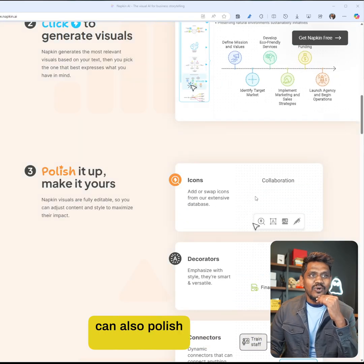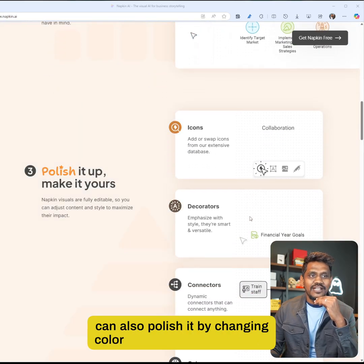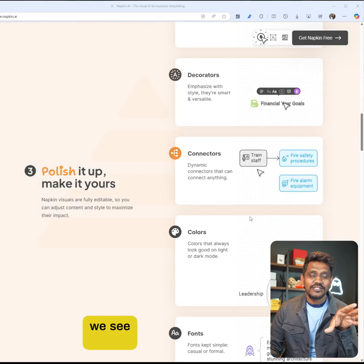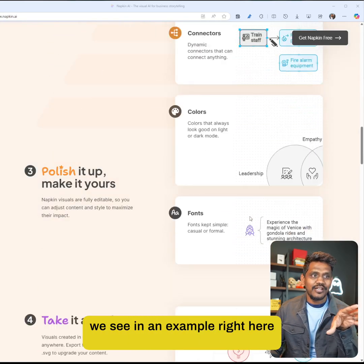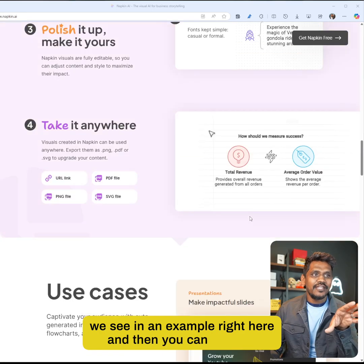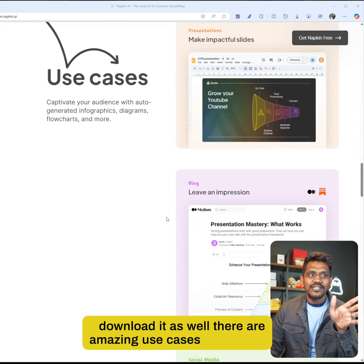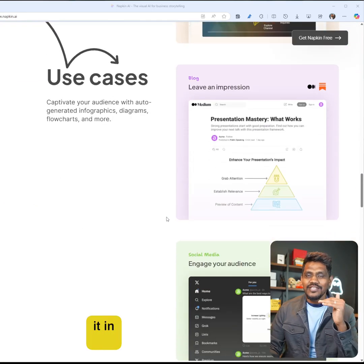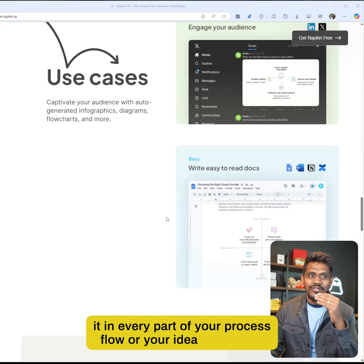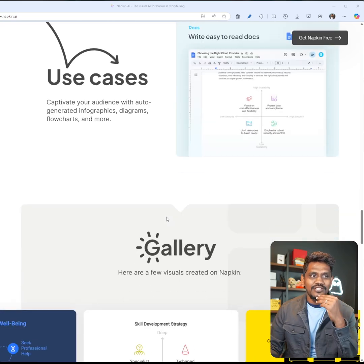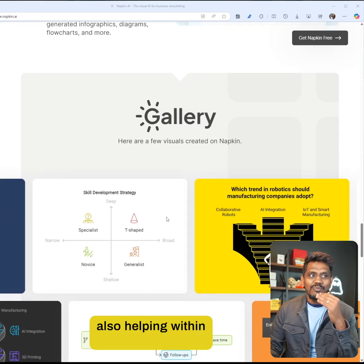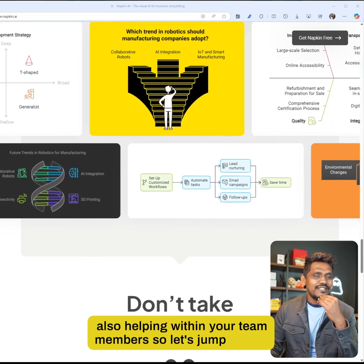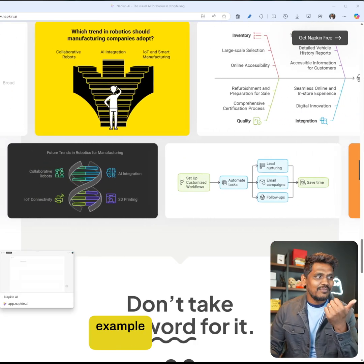You can also polish it by changing color and other aspects, which we'll see in an example right here. Then you can download it as well. There are amazing use cases - you can use it in every part of your process flow or idea generation, also helping within your team members. Let's jump into an example and see what it does.